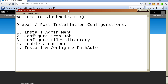Hey guys, this is Ravi Sagar, welcome to slash node.in. After installing Drupal 7, you need to perform some post-installation configurations on every website that you want to create in Drupal. In this video I will show you how to perform such configurations, which are applicable to almost every Drupal website, and these are the steps that I recommend you to perform.